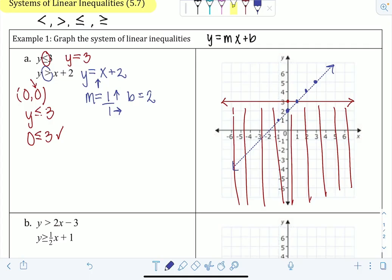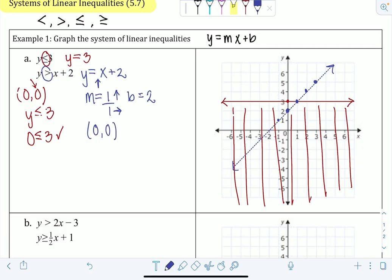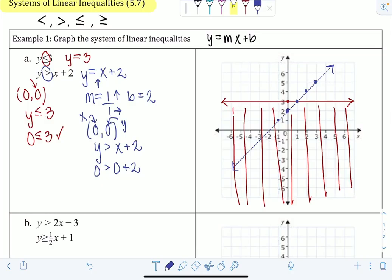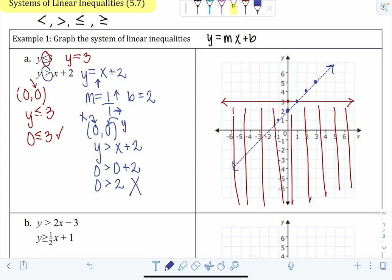Next we figure out which direction to shade. Using the same strategy as before, we pick (0, 0) — which is not on this line — and substitute into y > x + 2. Plugging in 0 for y and 0 for x gives 0 > 0 + 2, which simplifies to 0 > 2. That's not true, so we shade the side of the line that does not include (0, 0), which is the upper-left area.